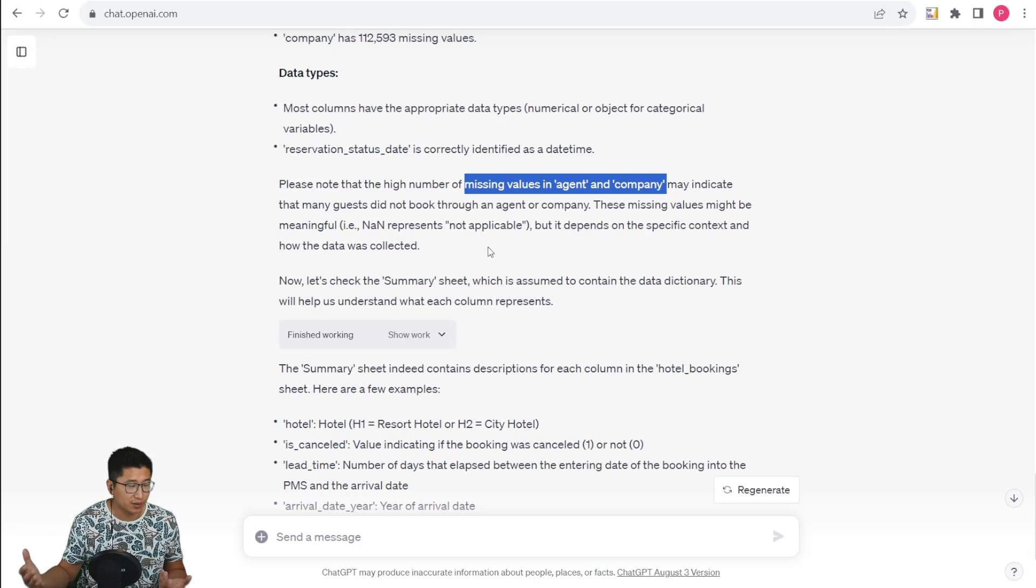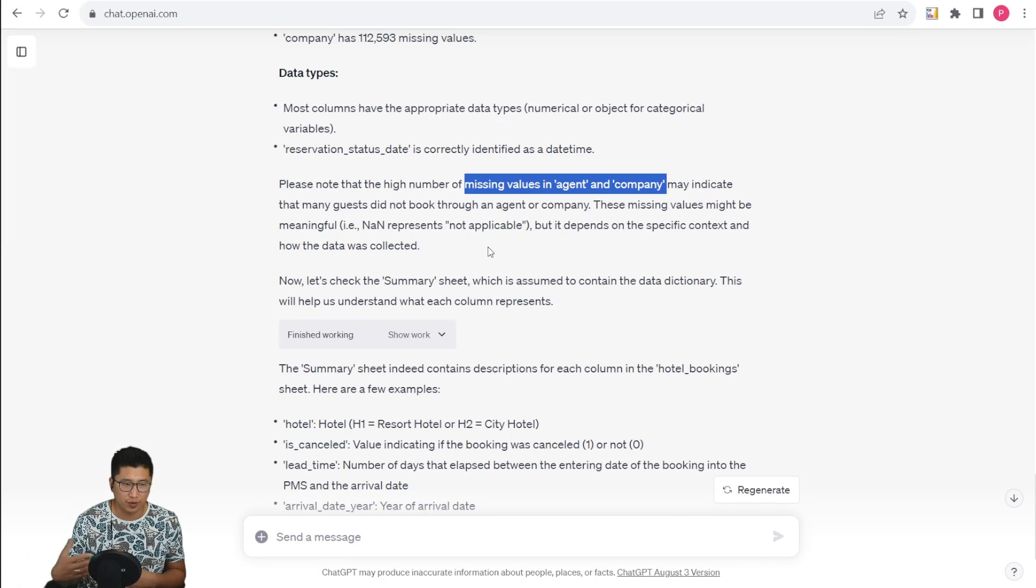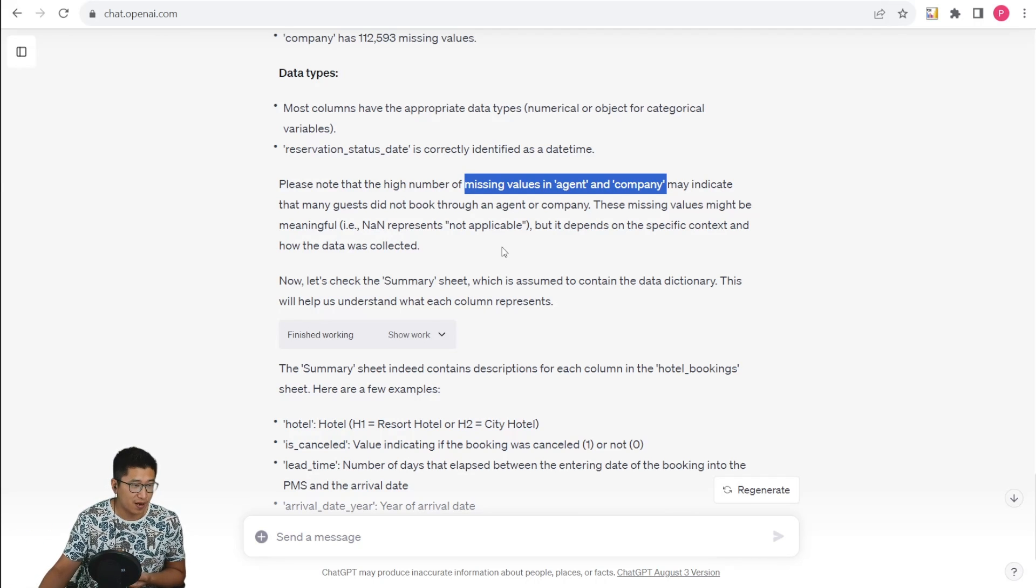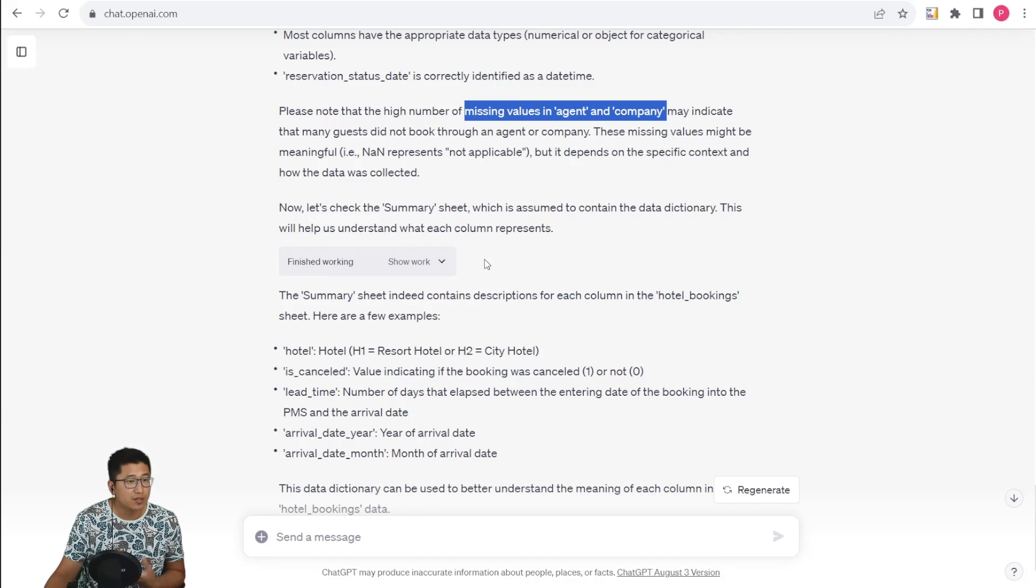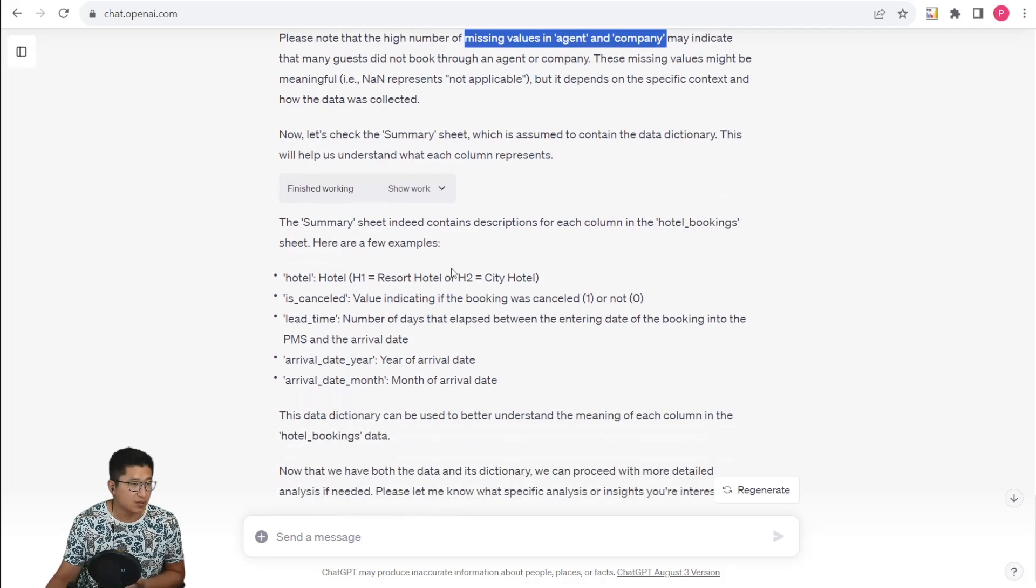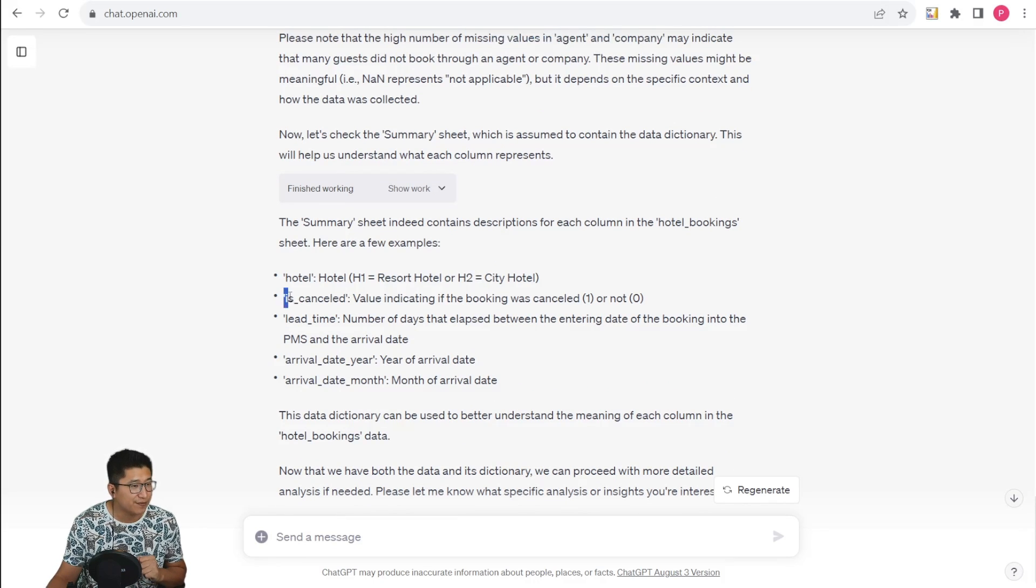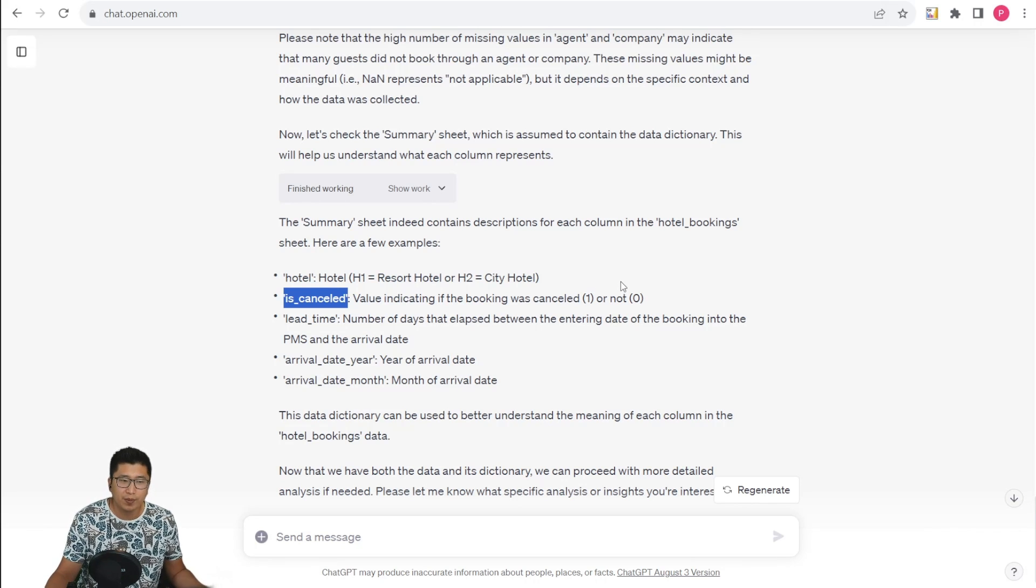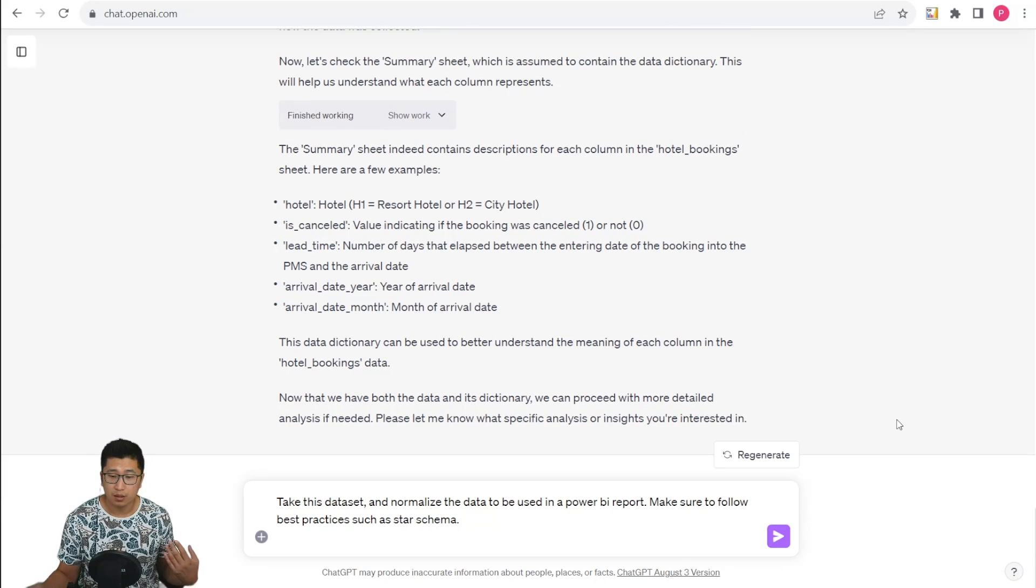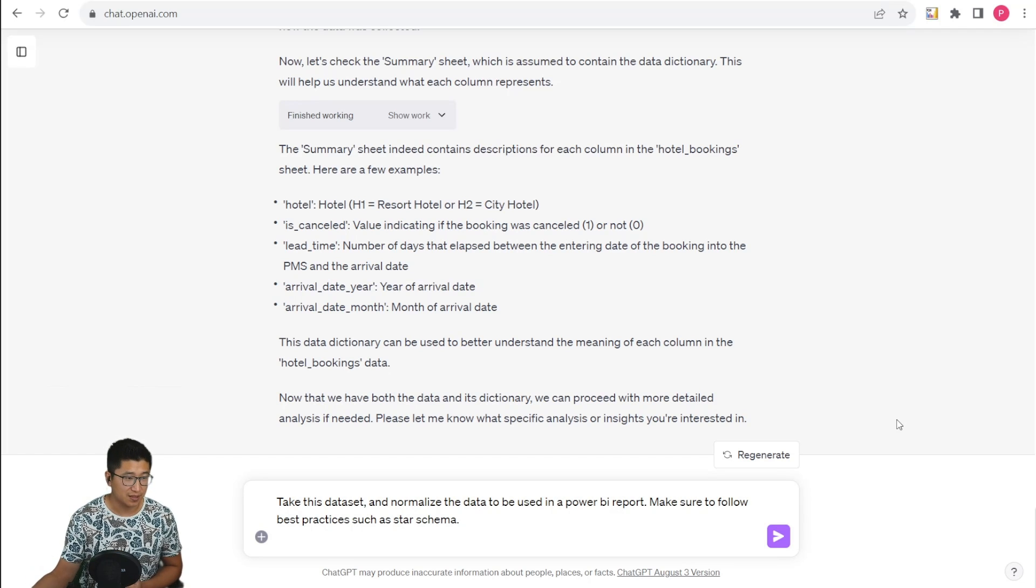For example, hotel guests did not book through both an agent and a company. It's usually one or the other. So pretty reasonable analysis there. And it's also able to load the summary sheets to add more information into the actual data set. So it's able to use the summary sheets to identify if the is_canceled column indicates if the booking was canceled or not, which is probably not directly obvious just by looking at the data.